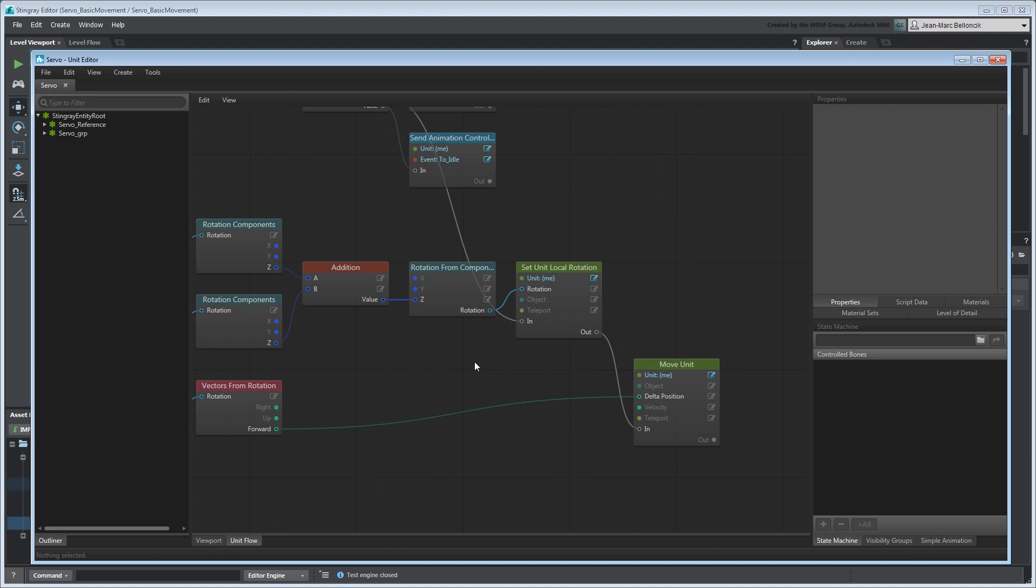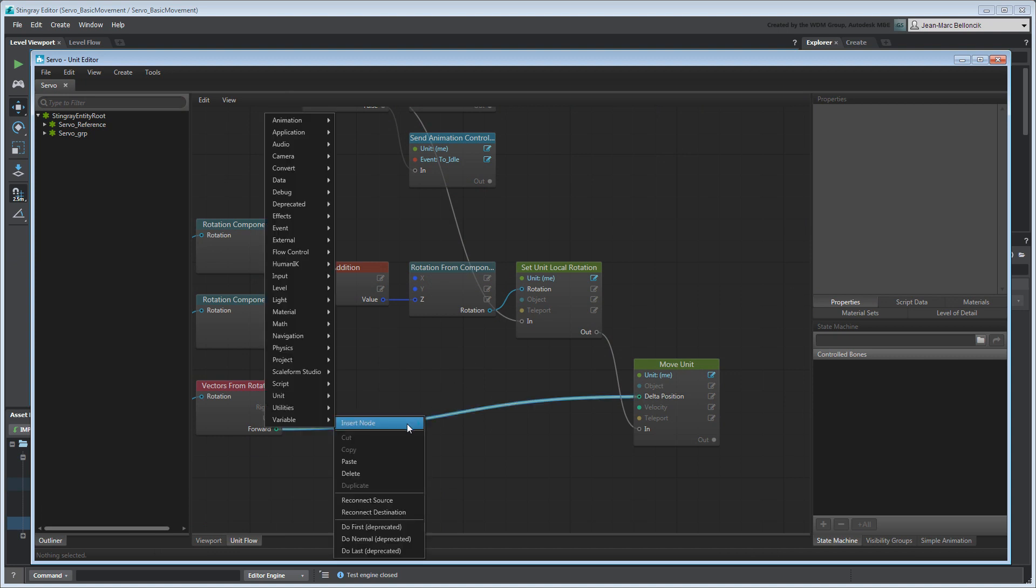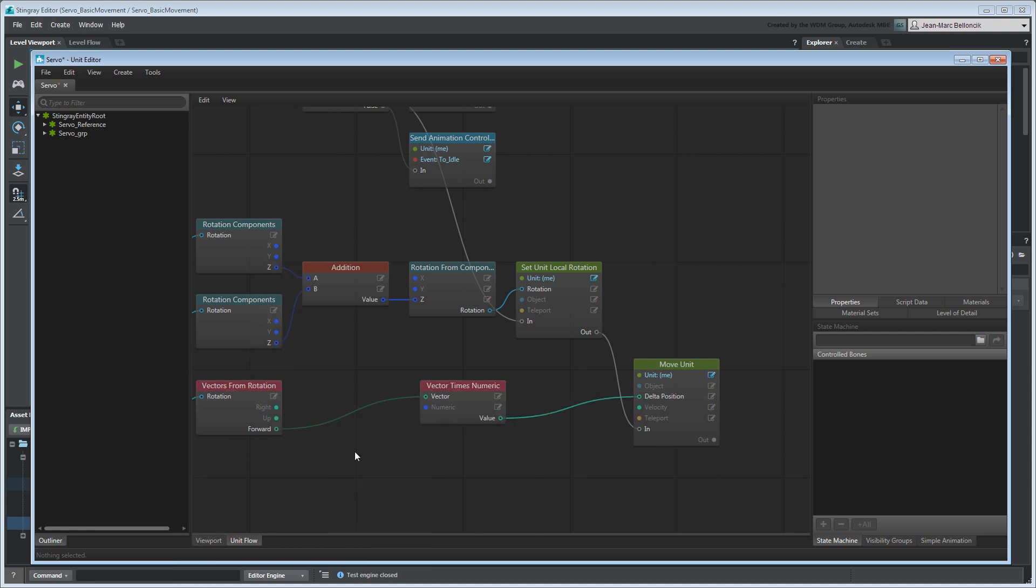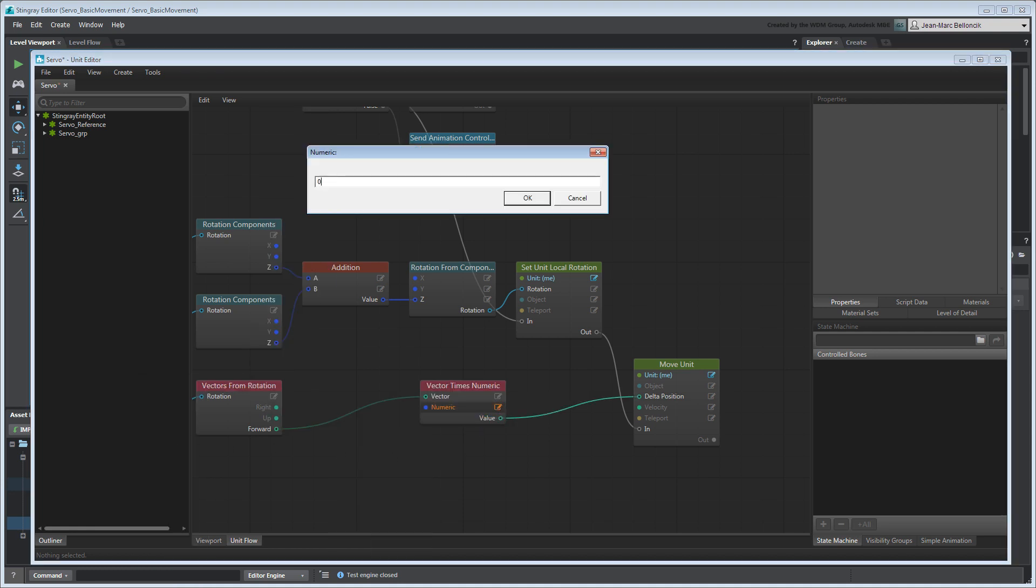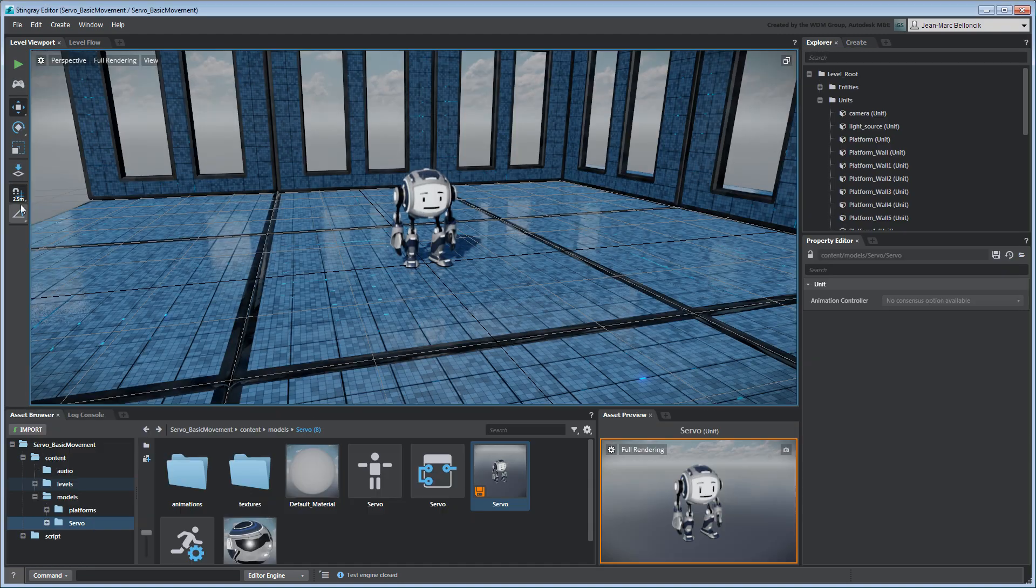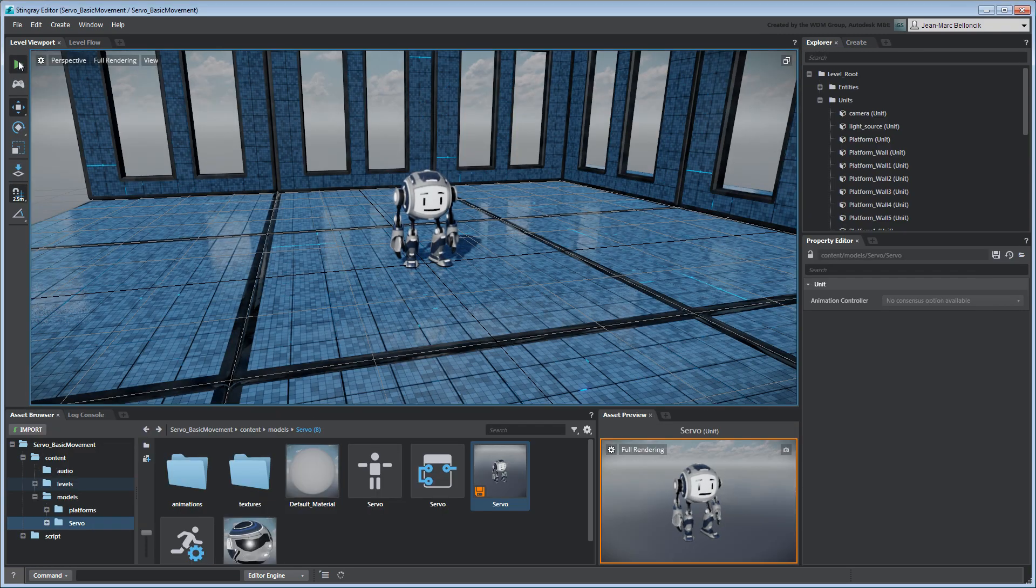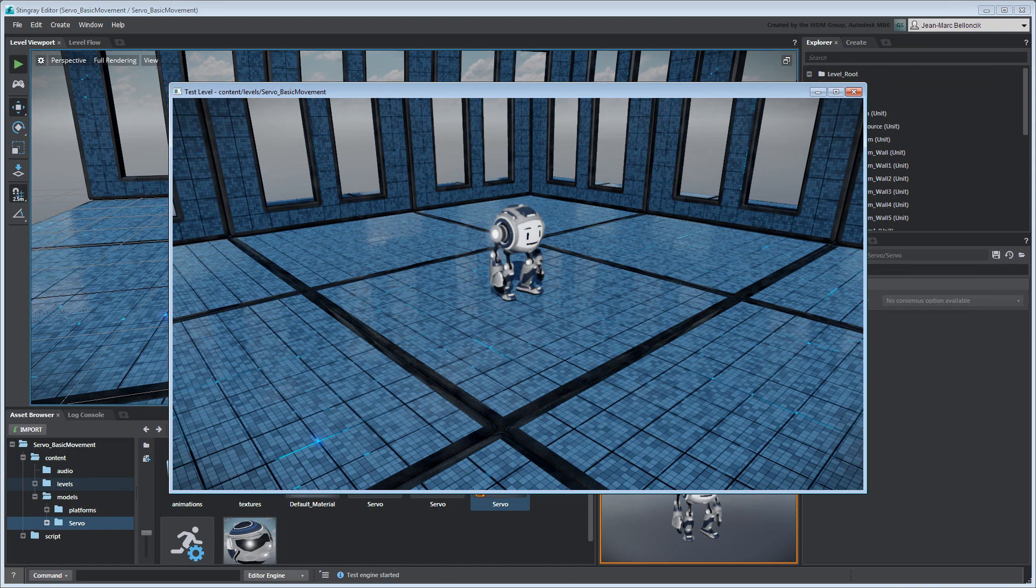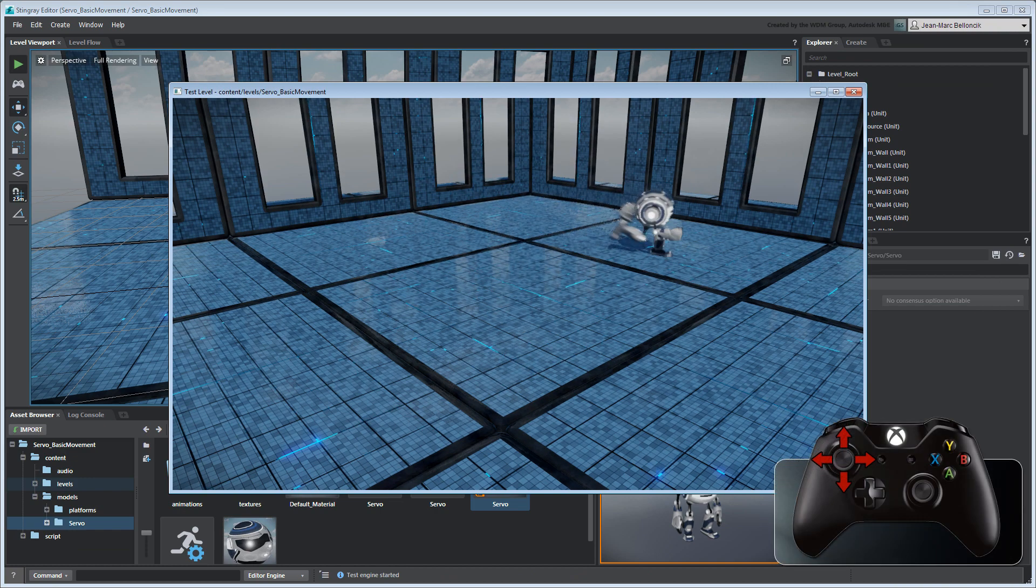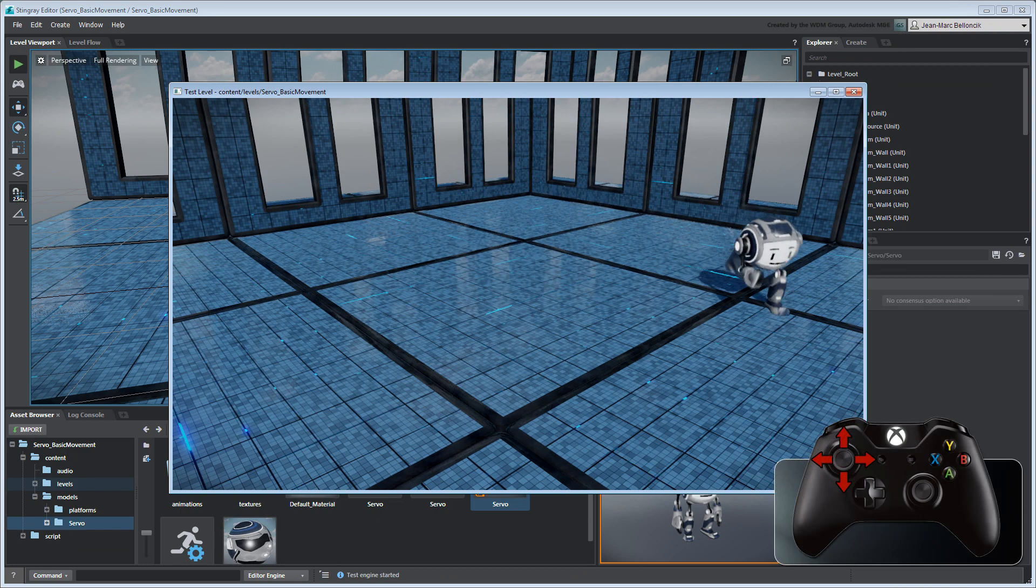We therefore need to reduce it by multiplying the vector. Use a Vector Times Numeric node. Set the Numeric port to 0.1. Save your unit flow graph and test your level. Servo now runs at a more controlled pace.